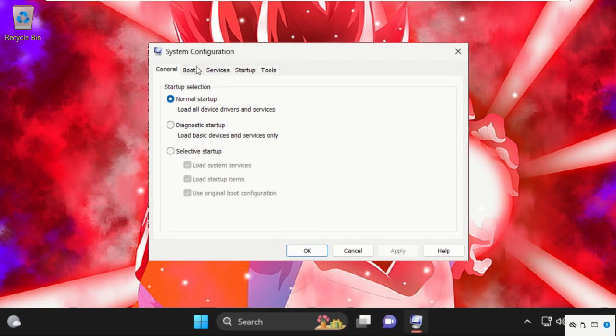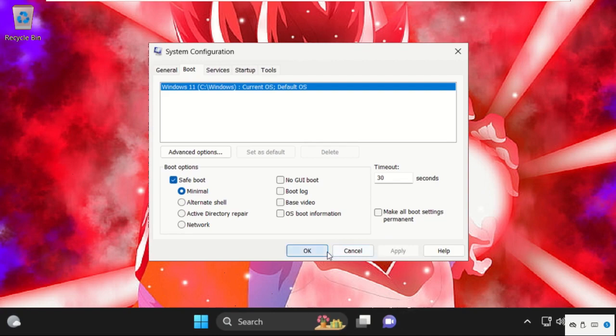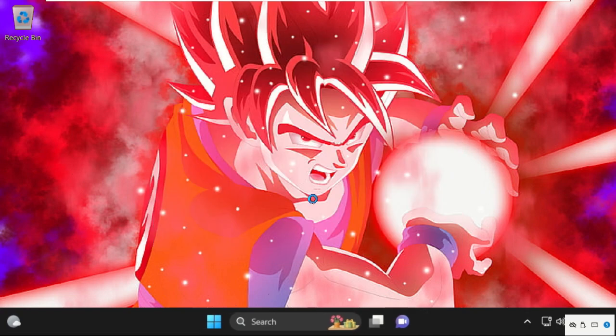Now it will open System Configuration window. Then select Boot tab and check this box from boot options, Safe boot. Then click on Apply and then OK.